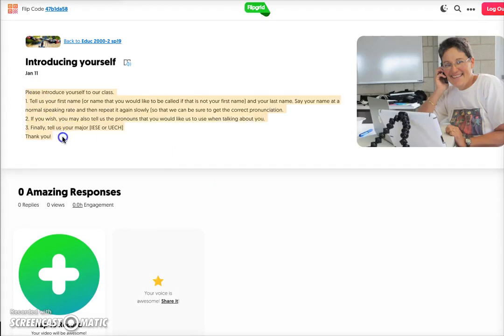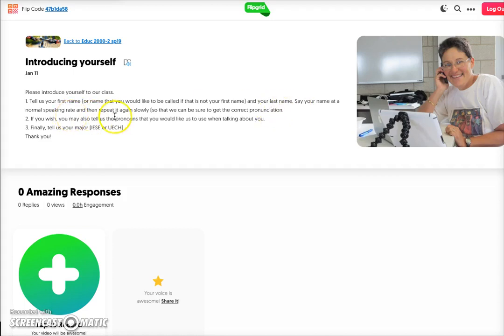The first thing I want you to do is tell us your first name, or the name you would like to be called if it's not your first name, and your last name. Say your name at a normal speaking rate, and then say it slowly if you wish. Then tell us the pronouns you would like us to use when talking about you, and finally your major.